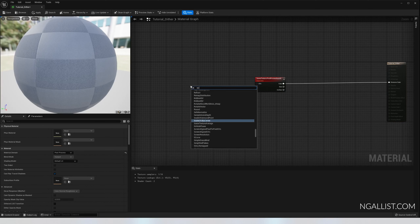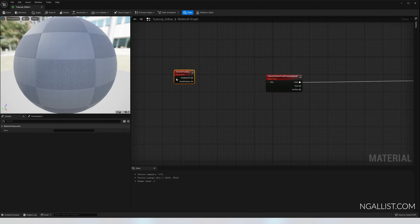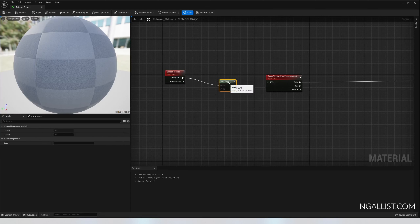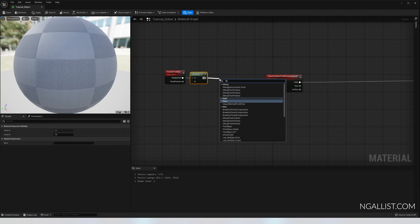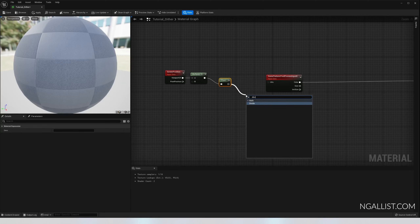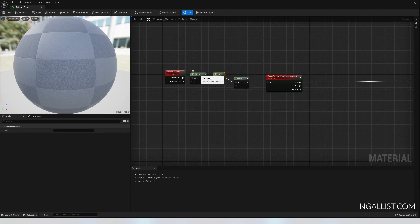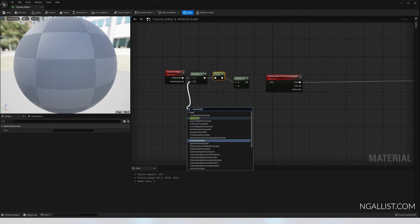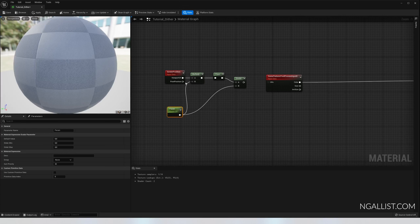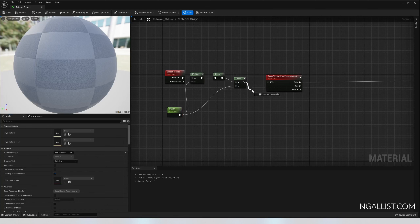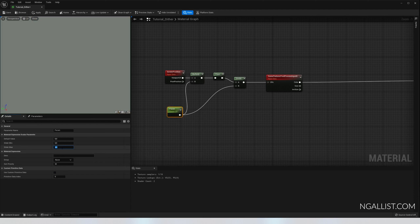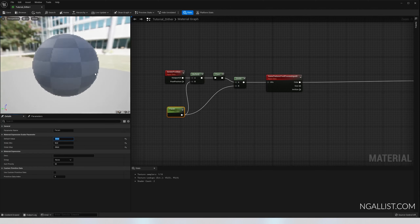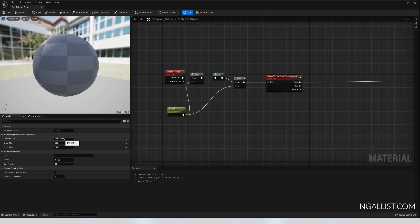Now we'll start with our first pixelation shader. Get the scene screen position — I always use scene screen position — drag out view port UV and multiply it. Then we floor it, rounding down, and we divide it. The idea is: if you multiply and then immediately divide by the same value nothing would change, but since we're flooring it and then dividing, we get a slight difference — this is what pixelates the image. This parameter has a top of 250, a bottom of 50, and a default value of around 150.